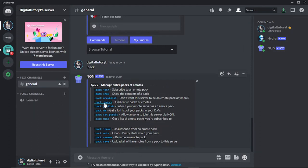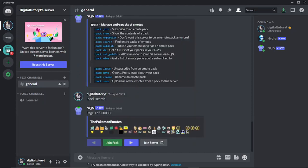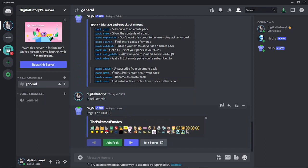So you can see all the commands here. And to see all the packs available, what you want to do is put an exclamation mark and pack. Then you want to put a space and put search. And after hitting enter, you'll see this is going to bring up an emoji pack like so.